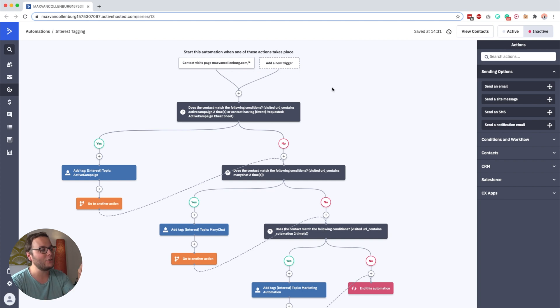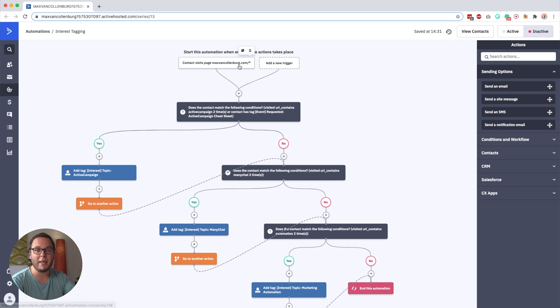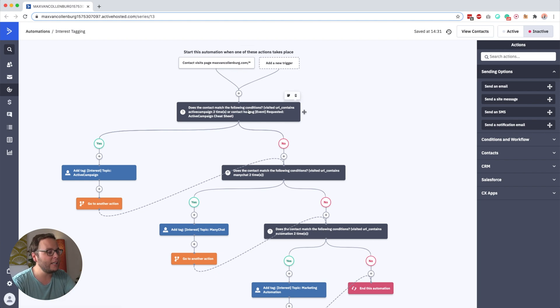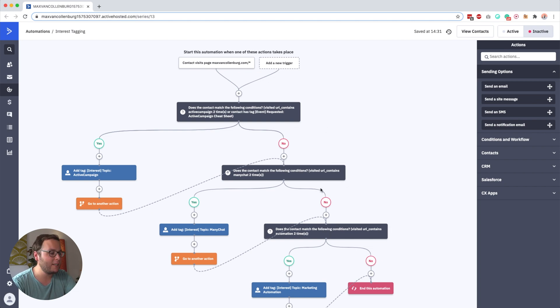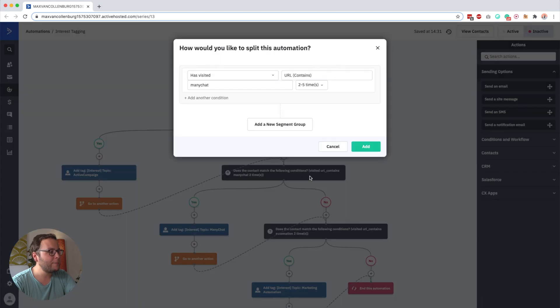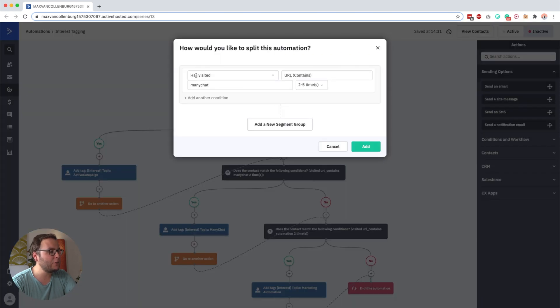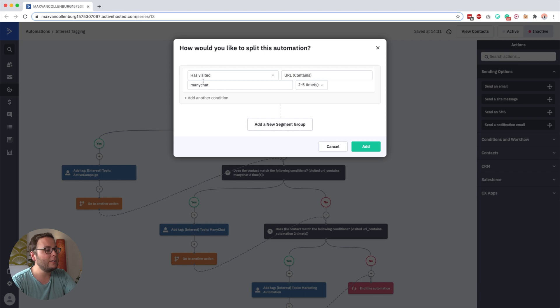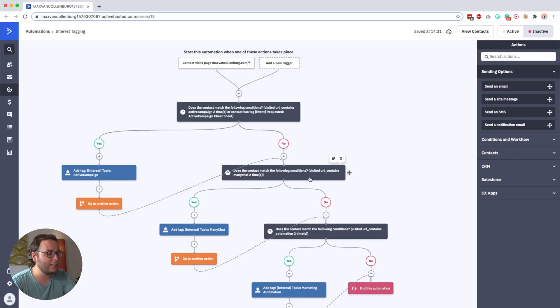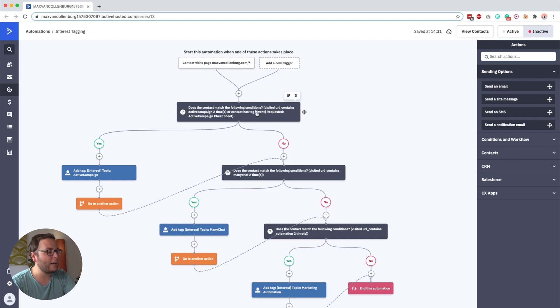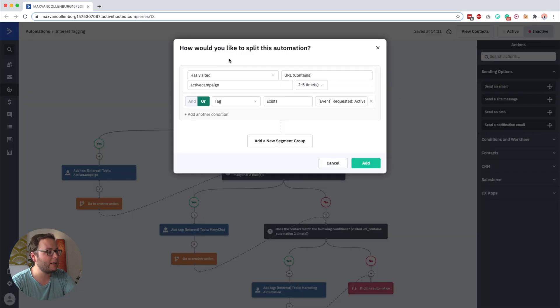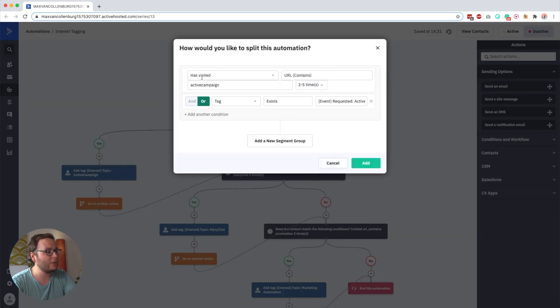And this automation will start every time a contact visits a page on my website. So I'm doing that with site tracking. And then with if-elses, I check which pages that person visited on my website. So you see, for example, here, that if the contact has visited a URL that contains ManyChat two to five times, then it follows the yes path, and then I add a tag that says interested in topic ManyChat. Or for example, here, I also check something else. So I check, okay, did they visit a page that contains ManyChat.